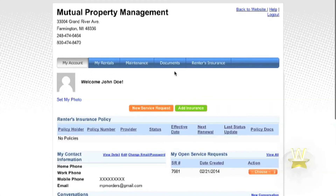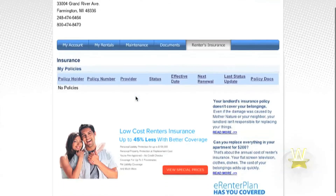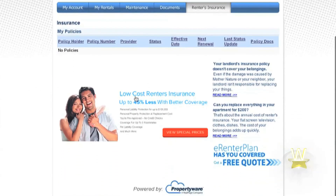Lastly, the Tenant Portal provides you with information regarding your renter's insurance, such as policyholder, policy number, and provider. If you do not have renter's insurance, this is also a great place to explore those options.